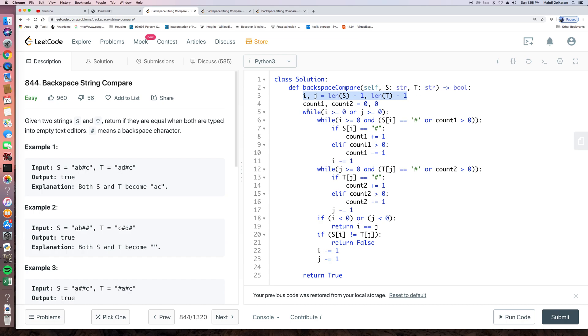And we create a while loop. While we still have elements in S or we have elements in T.